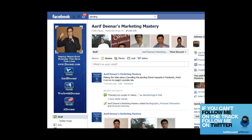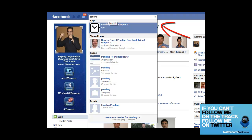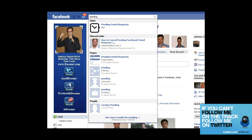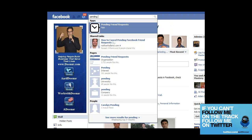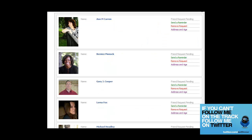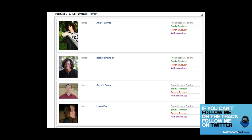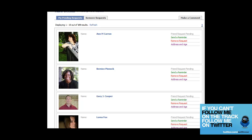I came across a very good application that allows you to remove all the pending requests from your Facebook profile. When you log into Facebook, just type 'pending friend request' and you will see this application right here. Click on this application and it will take you to this page. Allow this application to connect with your account. Once it's connected, it will tell you how many friend requests are pending.